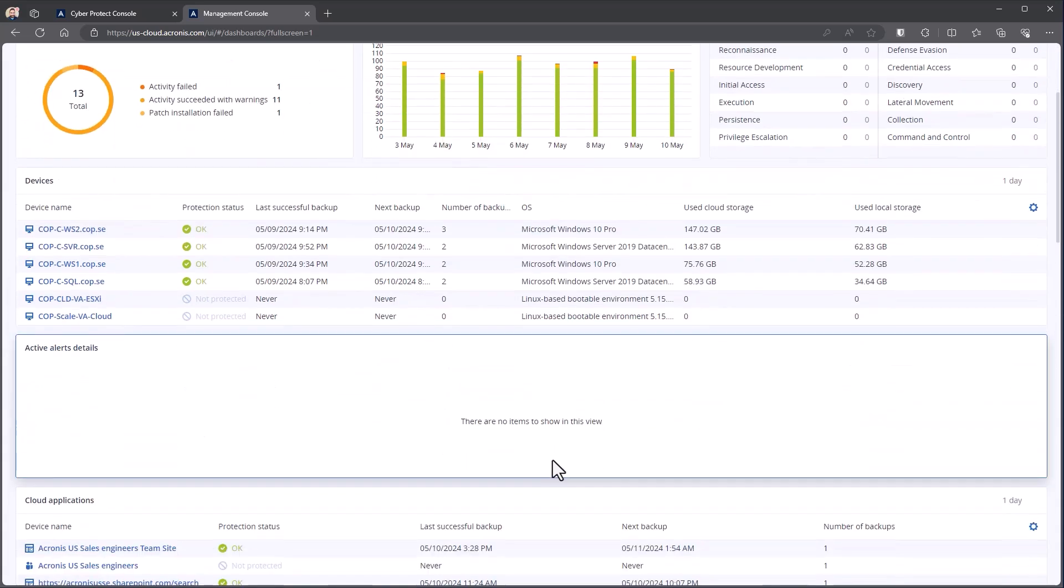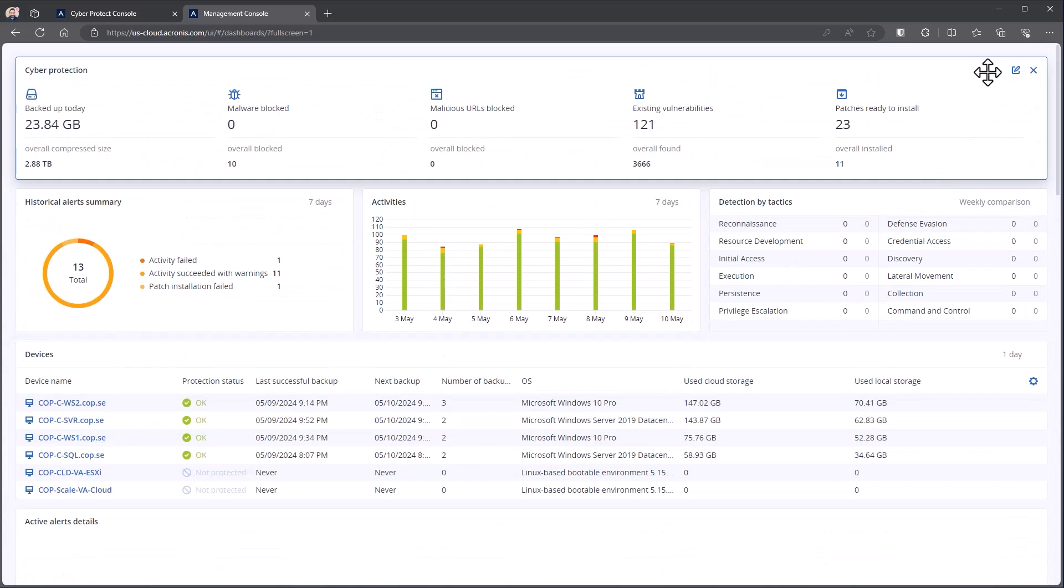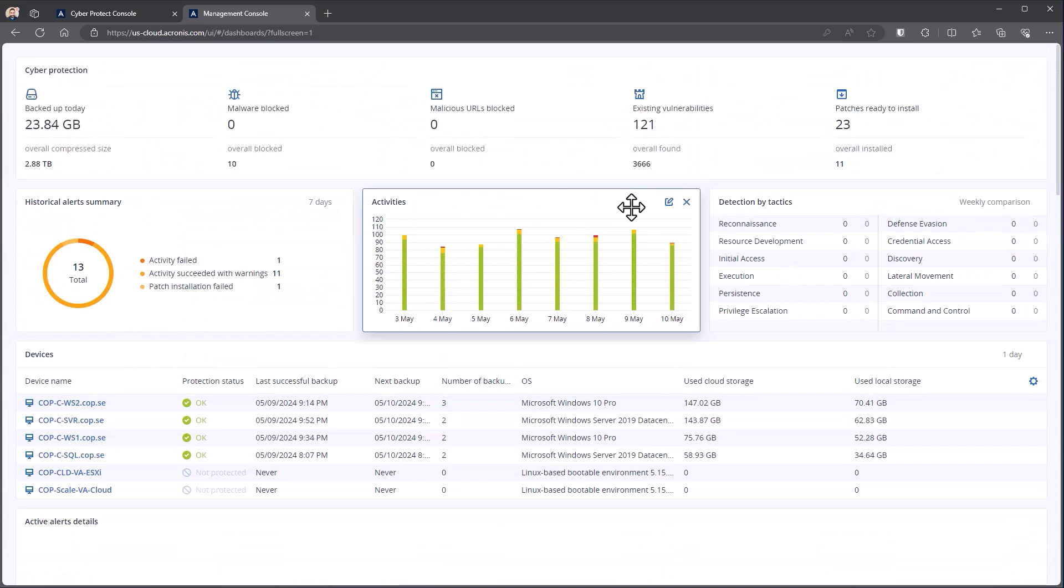This strips the navigation elements away from the dashboard and allows you to put this up into a monitor in your office, for example. Now you can still move things, but you'll notice I don't have all the same gear icons that I would have. I don't have the add widgets.